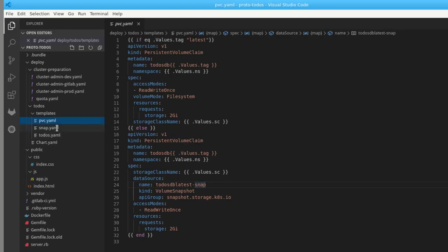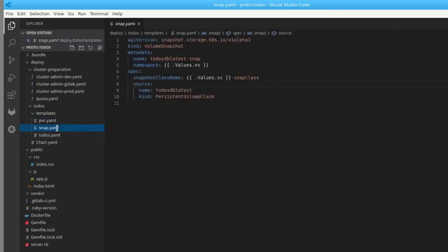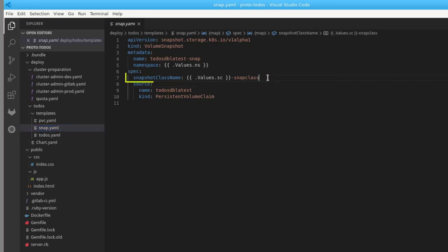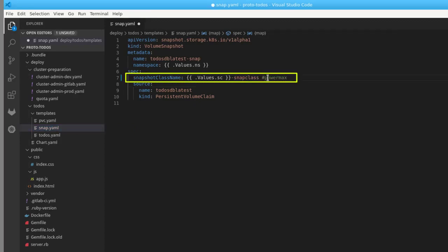And here is the YAML for the snapshot definition. The storage class that will be used here will be PowerMax dash snap class. Of course SC is the variable here and we will see how to pass PowerMax for the variable SC.